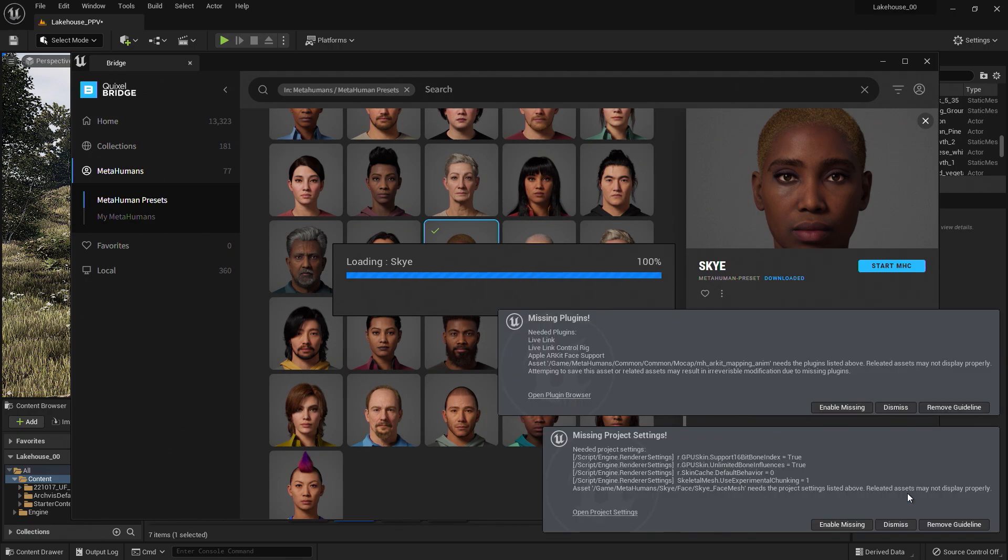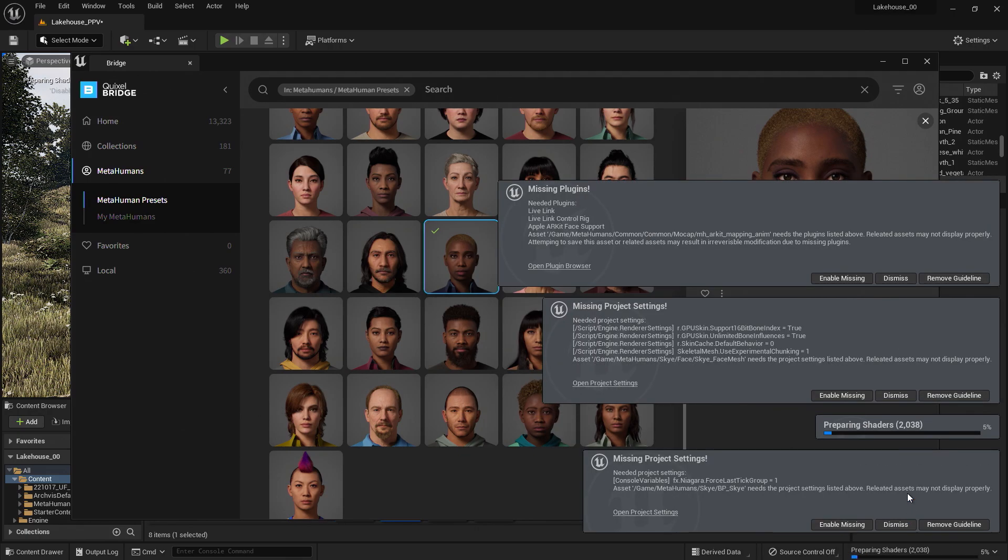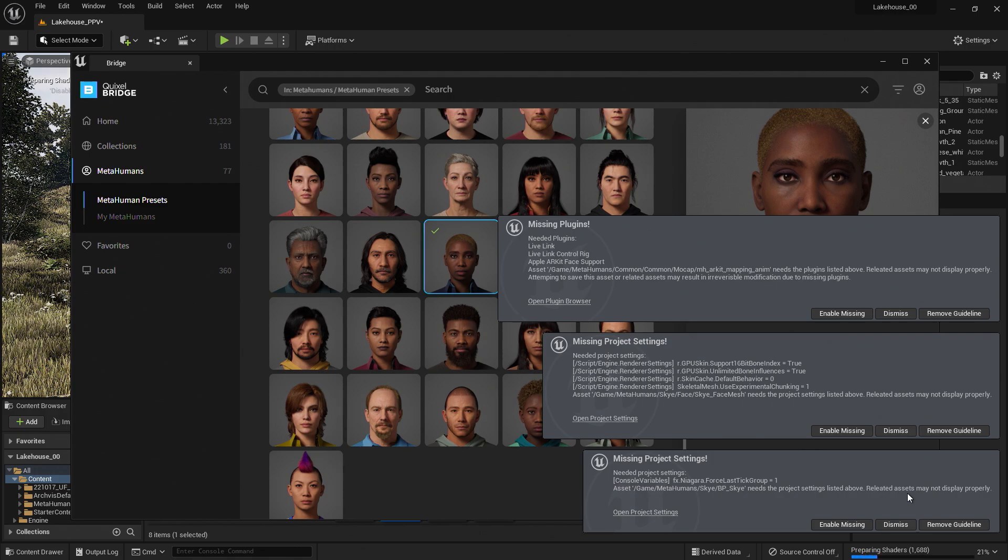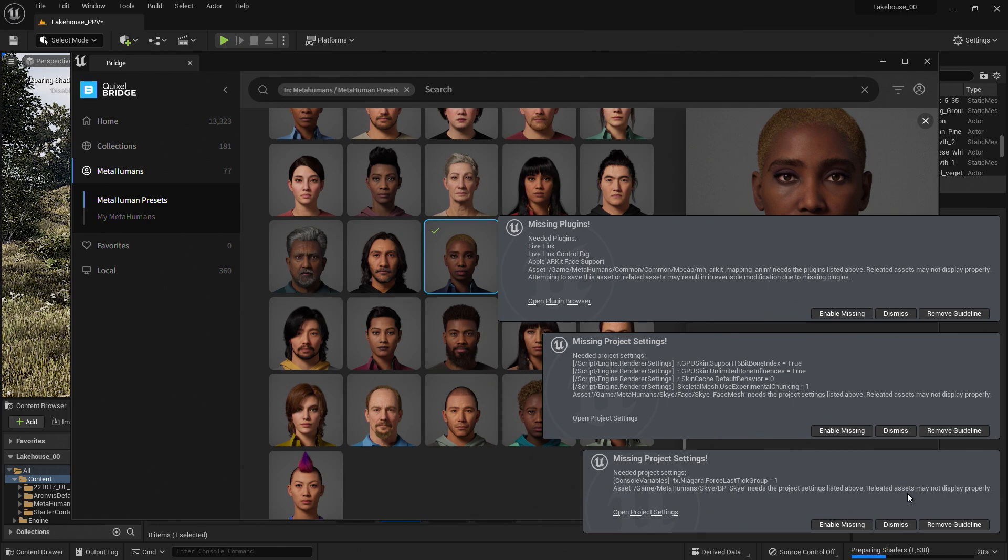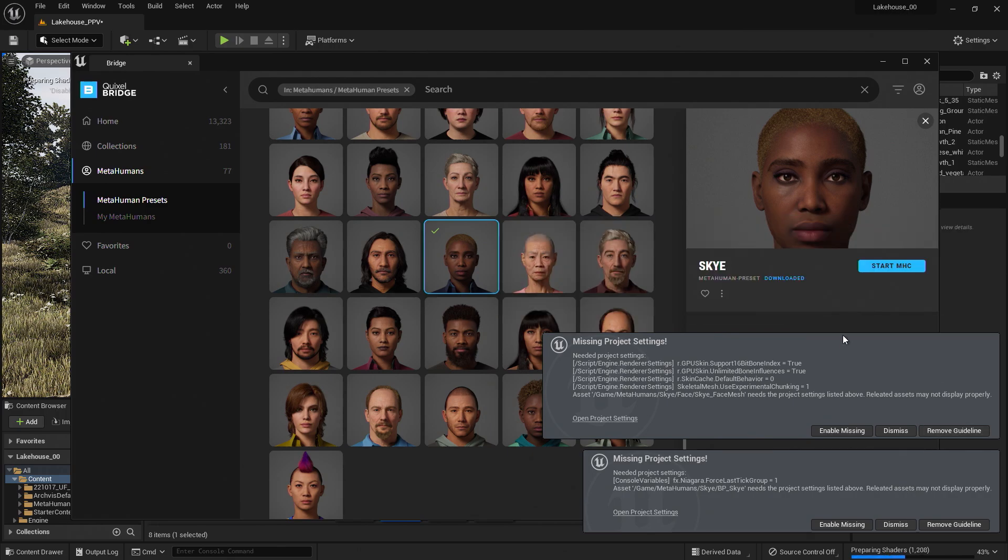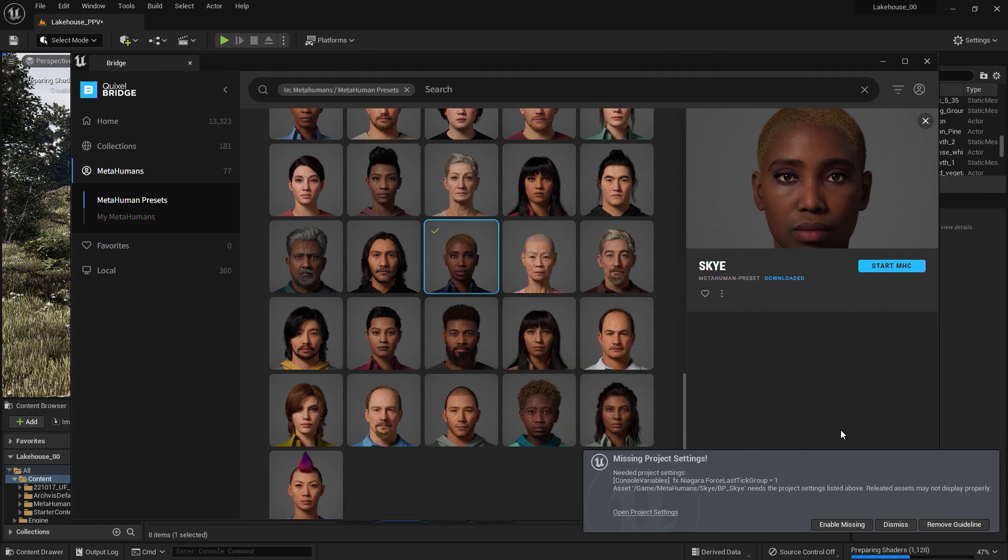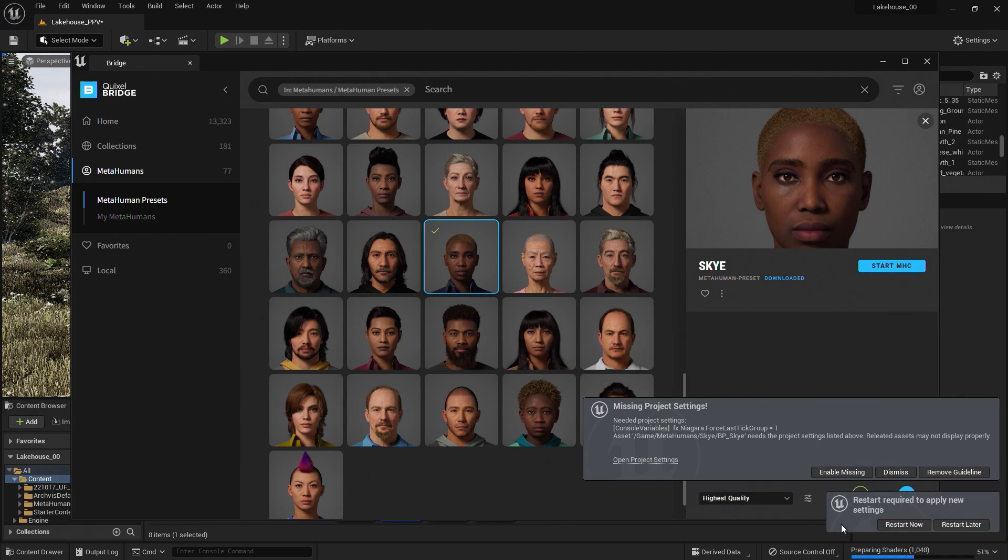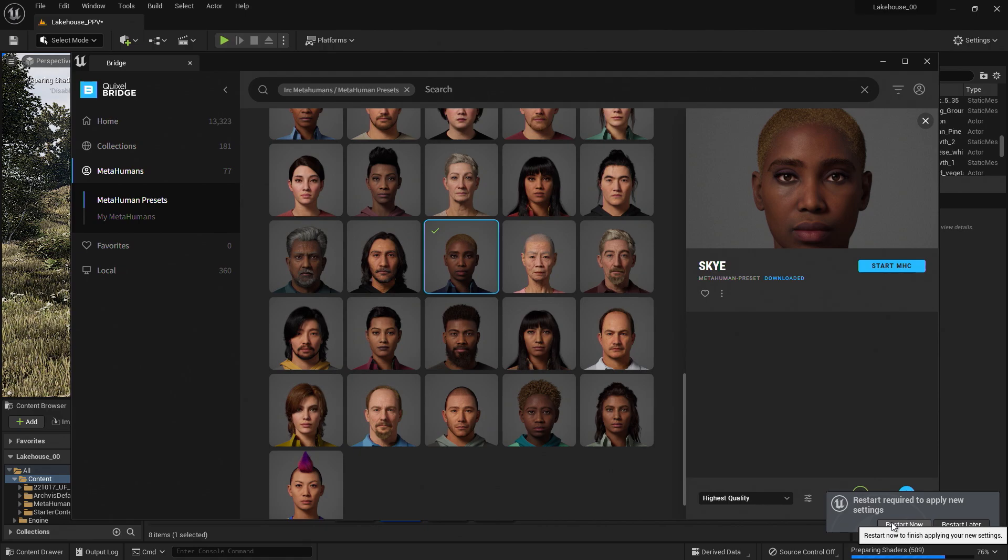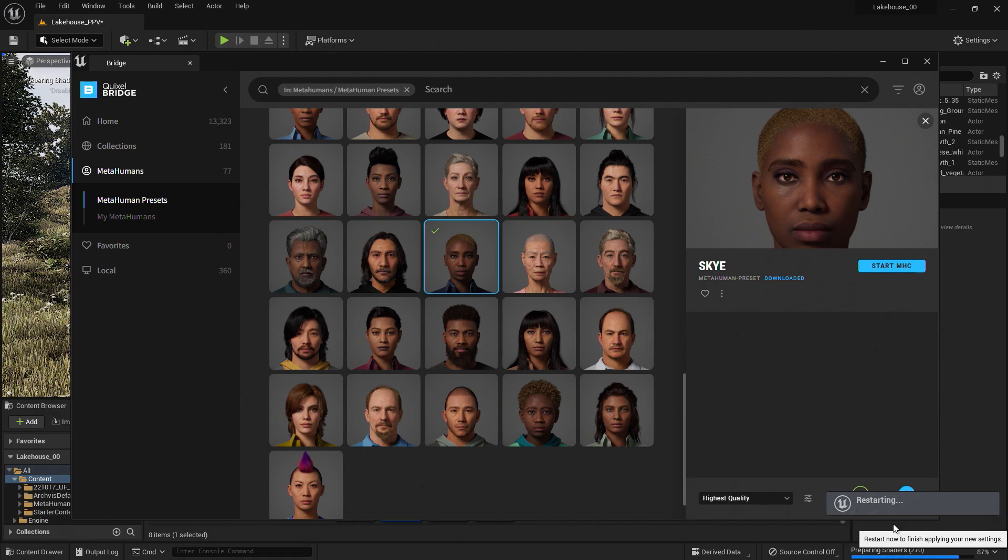Once the MetaHuman is imported, it will let you know that there are some plugins that need to be enabled in the project to make sure the asset works smoothly in Unreal Engine. I'll go ahead and select Enable Missing for each of these popups. After enabling each of them, we will need to restart our project so that it initiates with the plugins enabled.